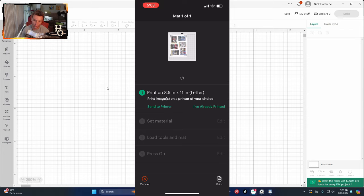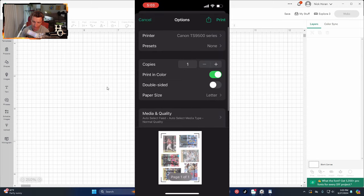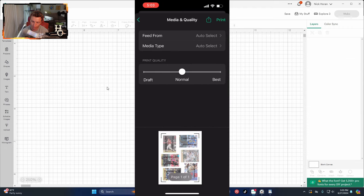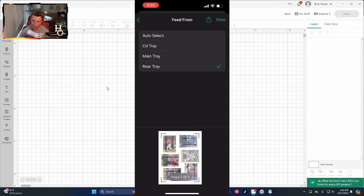If your printer and Cricut machine are already hooked up via Bluetooth, it'll bring you to the next page. If not, that means you don't have something connected. Hit Send to Printer. I have a Canon TS-9500 series. Before I hit Print, go to Media and Quality — print quality, choose Best. For Feed From, I go to Rear Tray because it's the easiest way to feed the paper. Card stock and especially photo paper can get jammed in the regular tray. So put Rear Tray and feed your card stock to the rear tray.